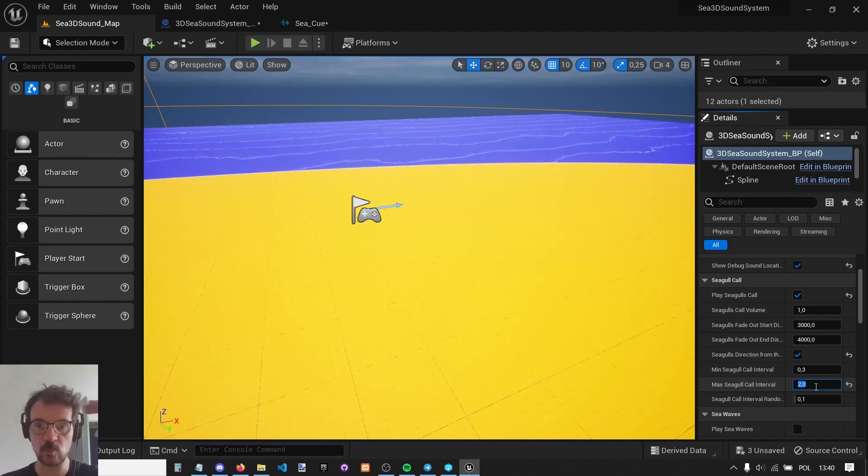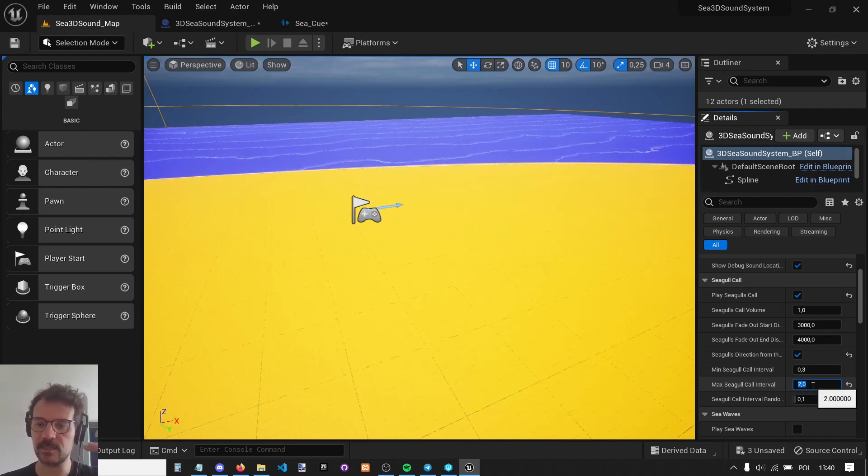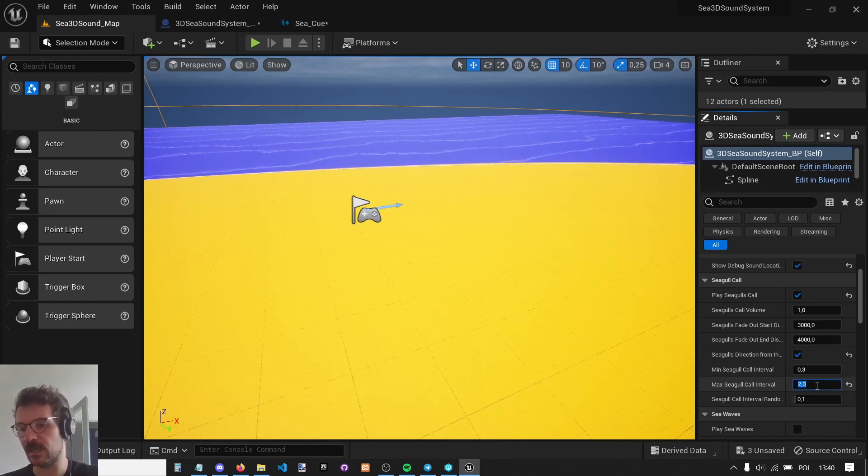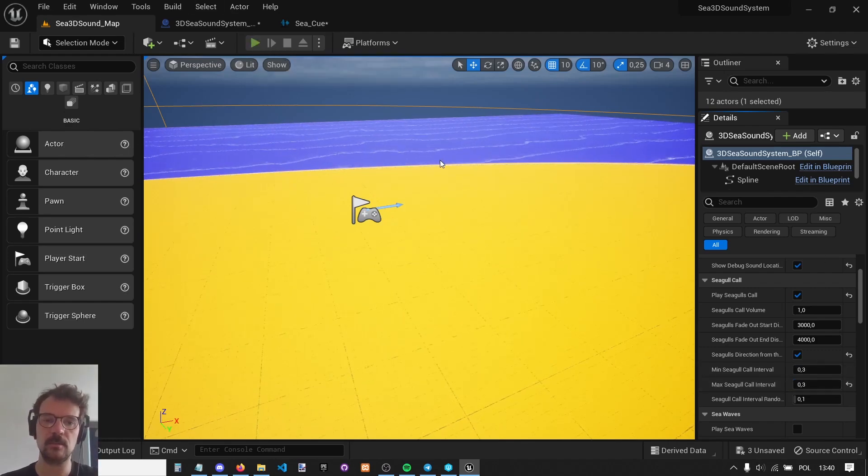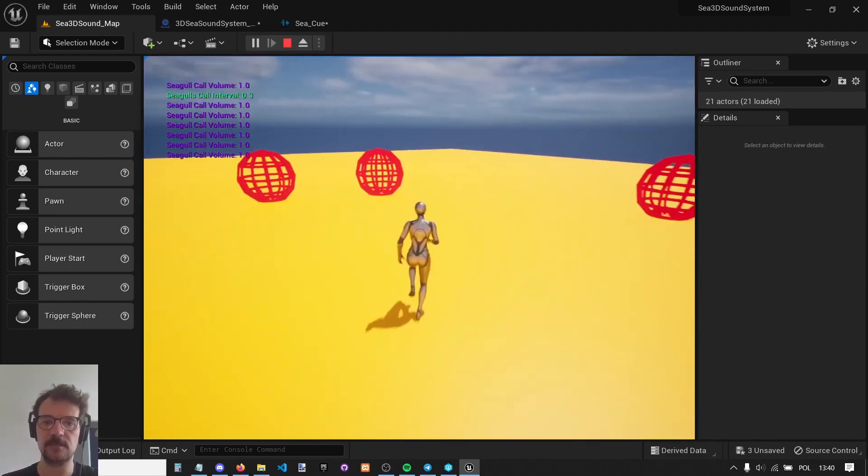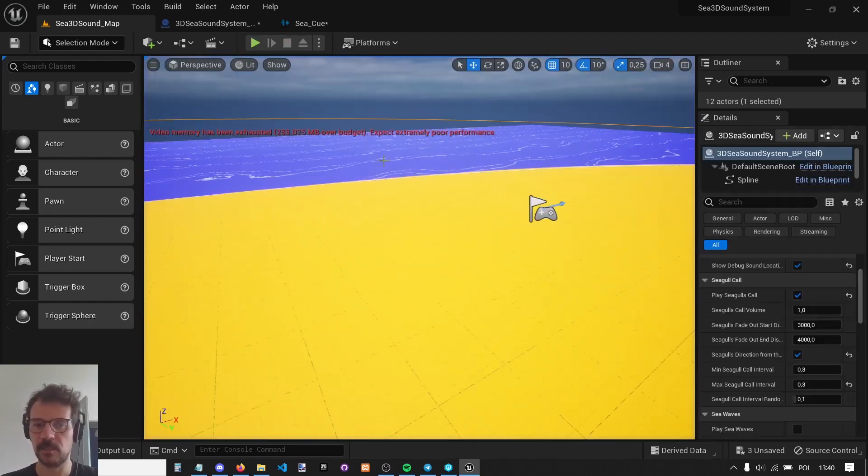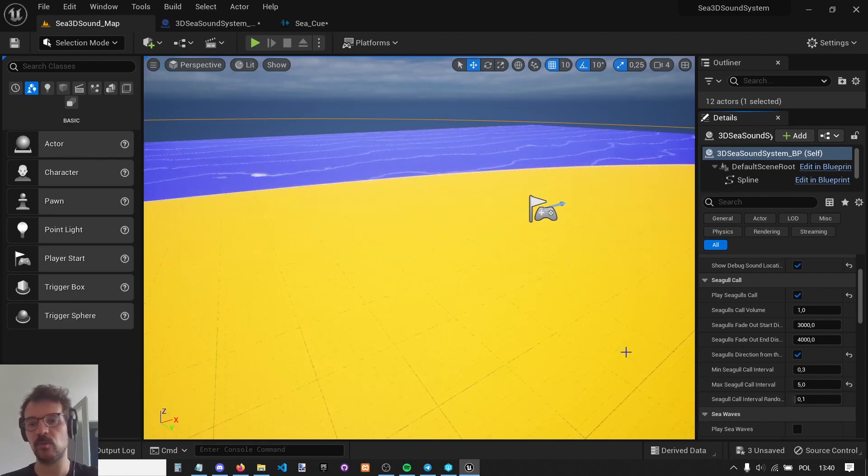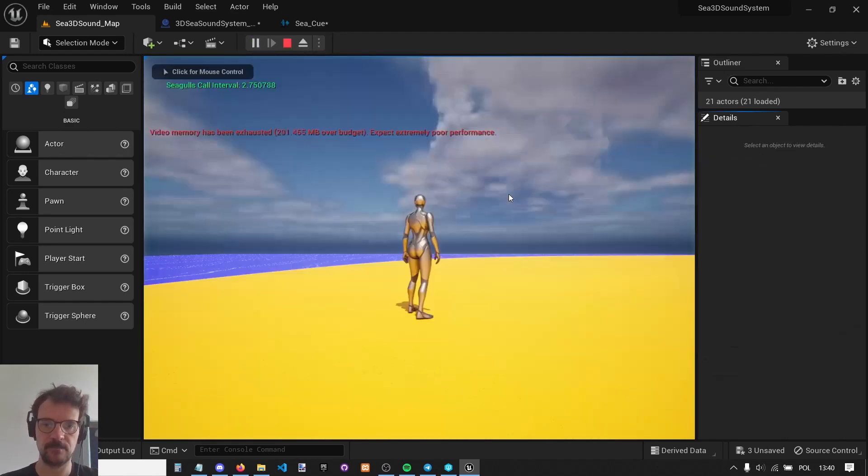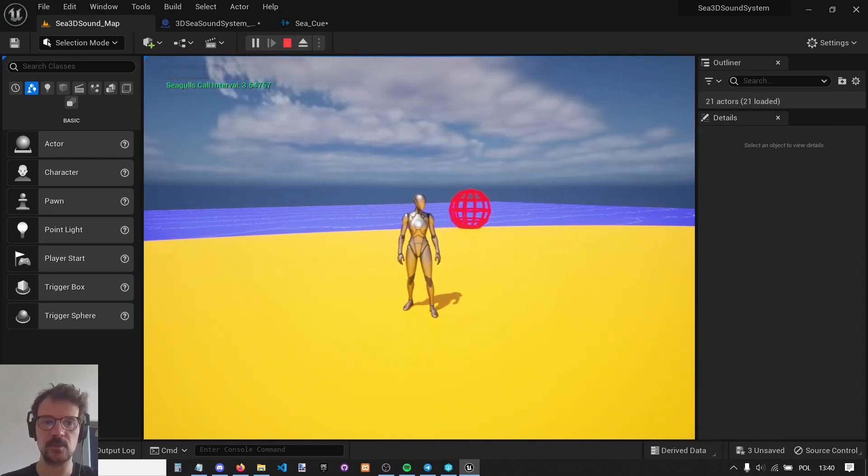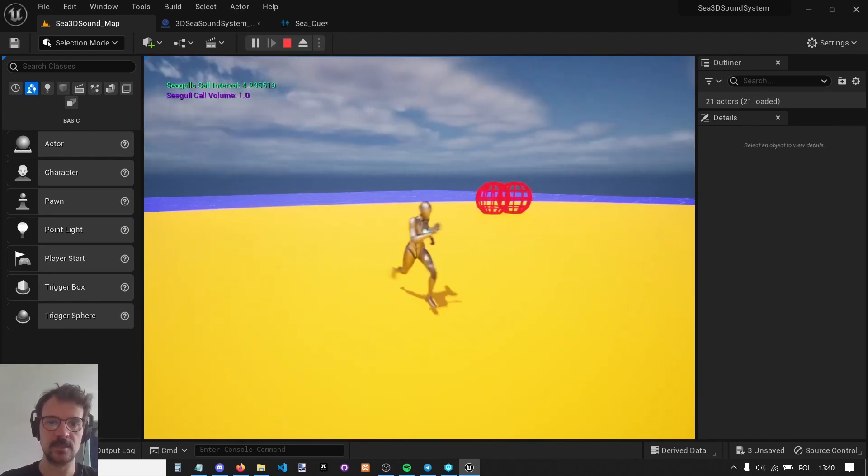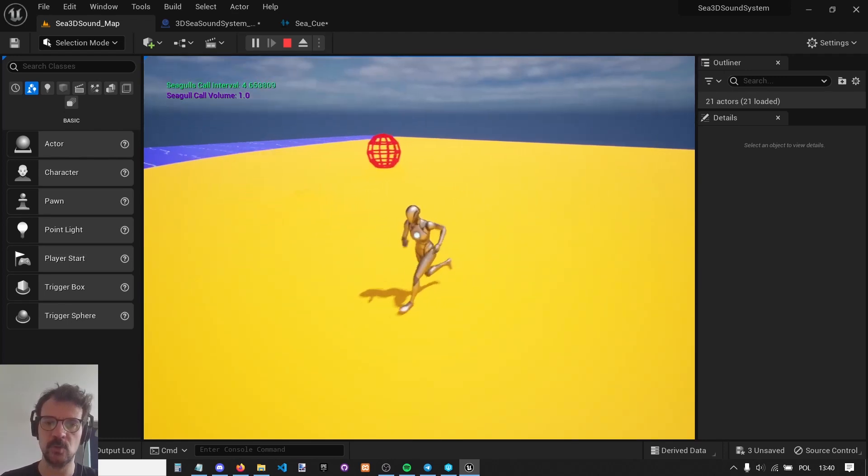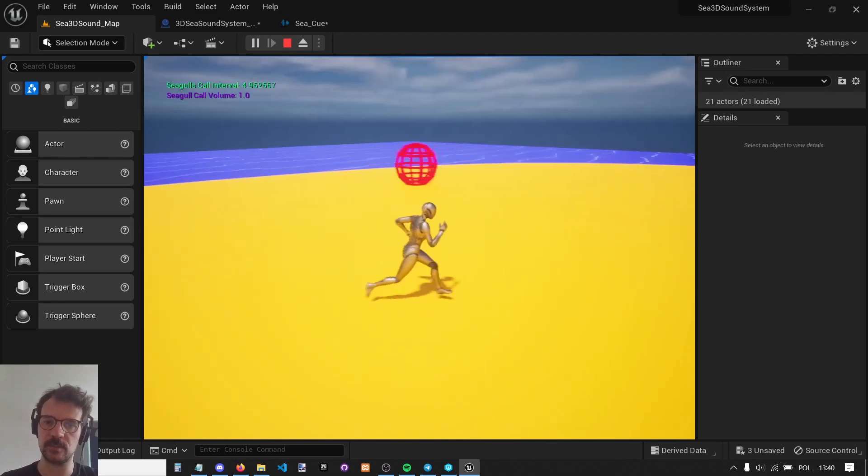There is a sine wave basically, and when it's low, it spawns the seagull sounds more or less often. If we set it to the same values 0.3, it's going to be constant with a lot of seagull sounds around us. But if we set it to 0.3 and 5, it fluctuates between 0.3 and 5 seconds interval. You can see in the print string there is a seagull call interval in green. Now it's 4 seconds and it goes up, so you can set it up to have a natural, not constant, but fluctuating sound of the seagulls.